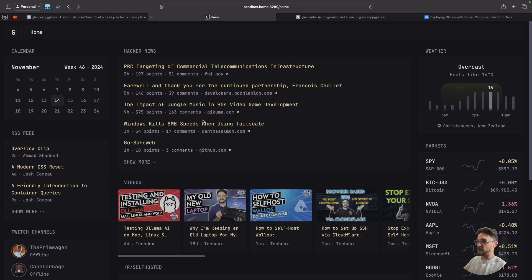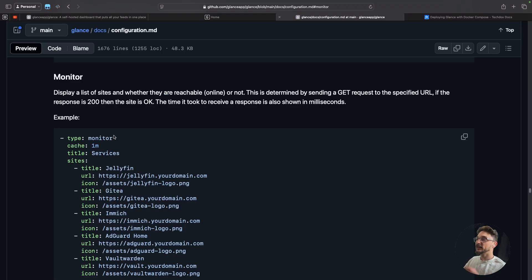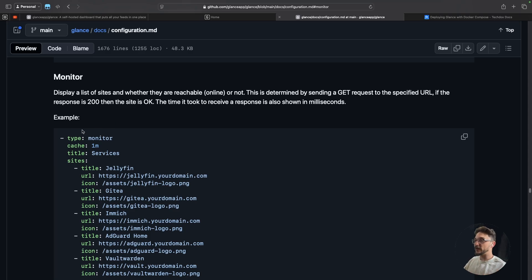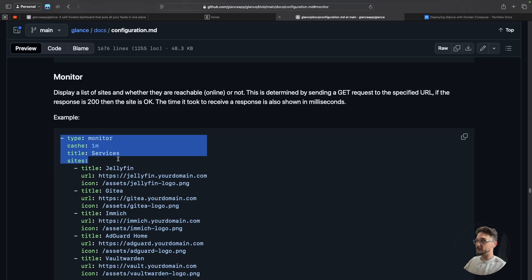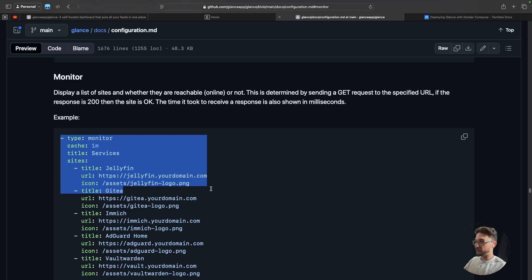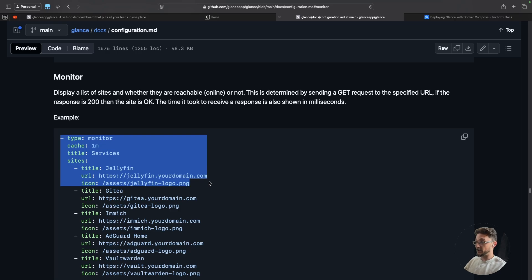But we can make some changes. Now if we look at the monitor widget, this is actually quite cool. This is a way for us to check if our services are up and whatnot. So I'm actually going to grab this and let's just grab the first one here and let's see if my jellyfin is all up and running. So if I copy this.